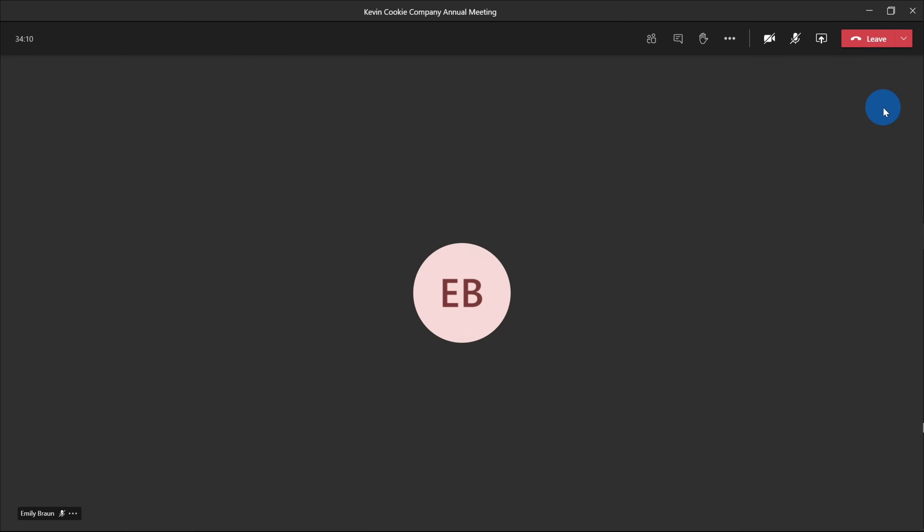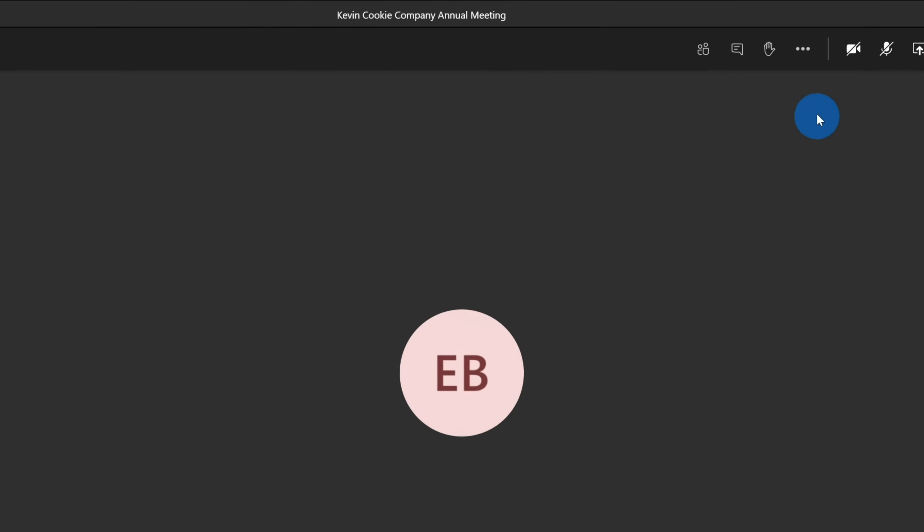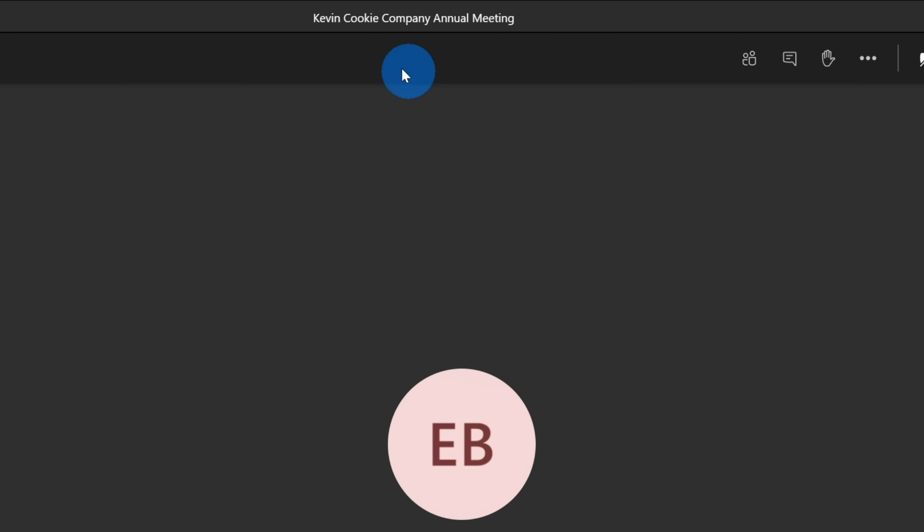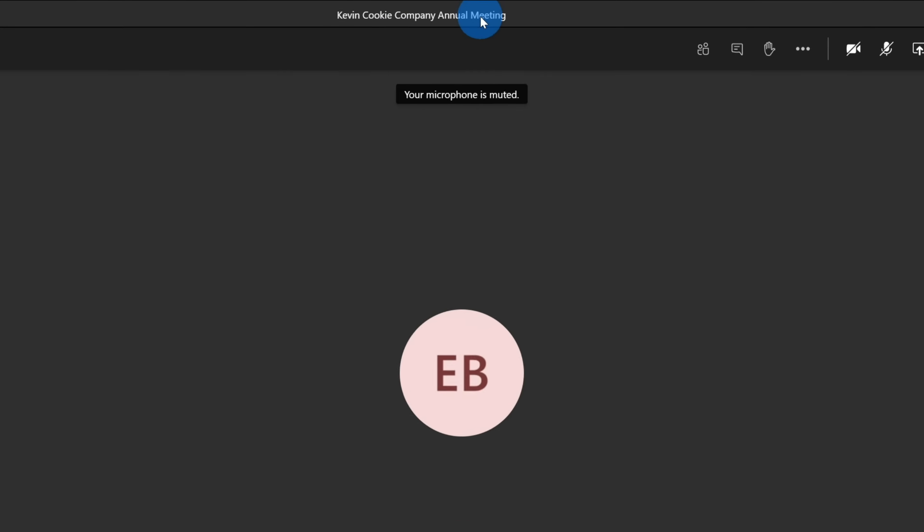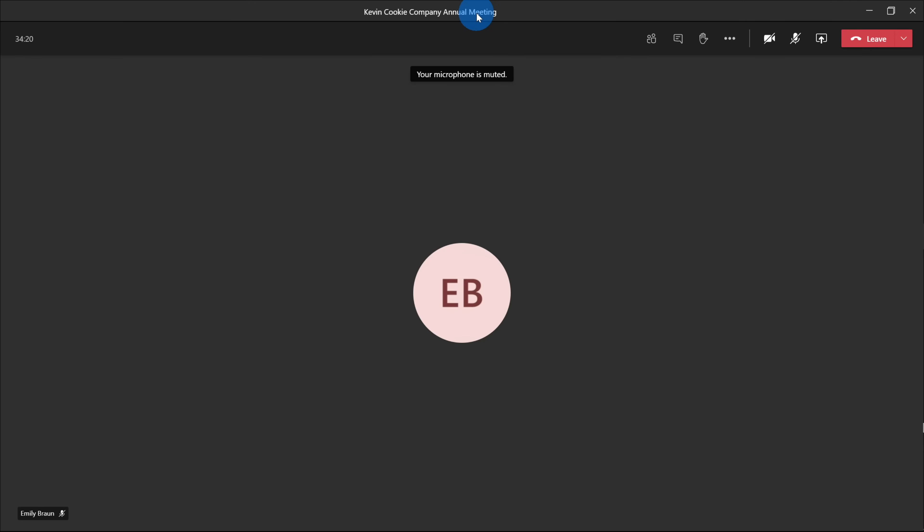Here I am on my desktop, and I have Microsoft Teams open, and it's a fantastic day today. It is the Kevin Cookie Company Annual Meeting. As the CEO of the Kevin Cookie Company, I'm on point to present all of the content. I'm presenting in front of analysts and shareholders, and I know they're going to have a lot of questions for me.